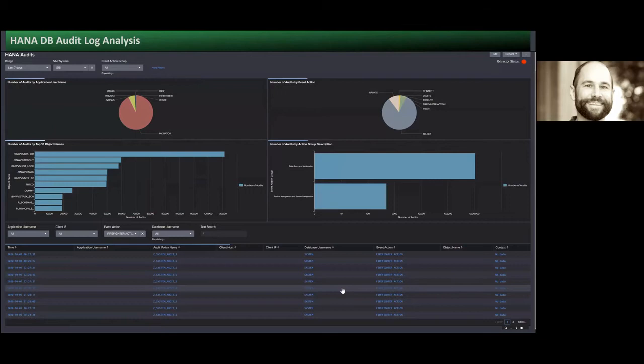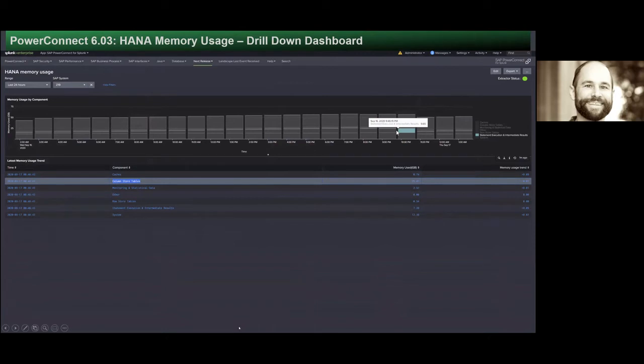Here's a dashboard based on the HANA DB audit log. This is essentially analogous to your SM20 log at the application layer, but actually getting information about activities taking place in the HANA system itself — breaking out the number of audits by application or user name by event action. We've got the top 10 objects, as well as the ability to sort and filter by all of the different activities, even down to firefighter activities you may need to report on from a compliance perspective.